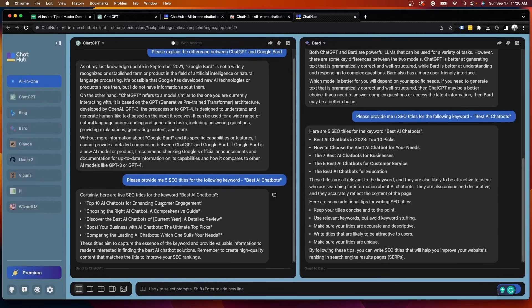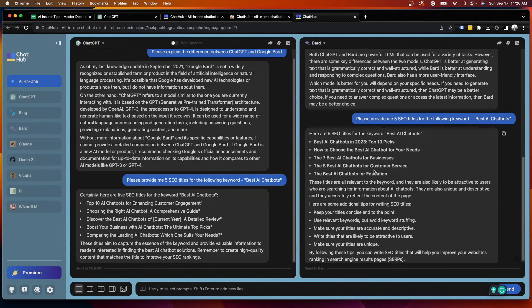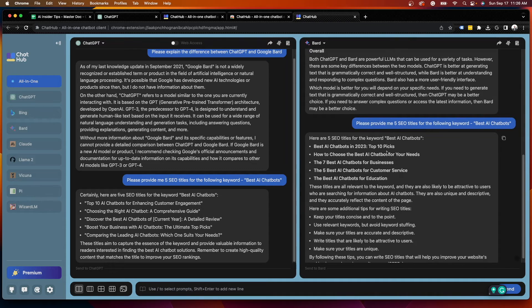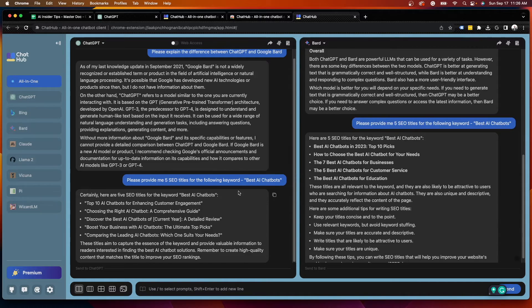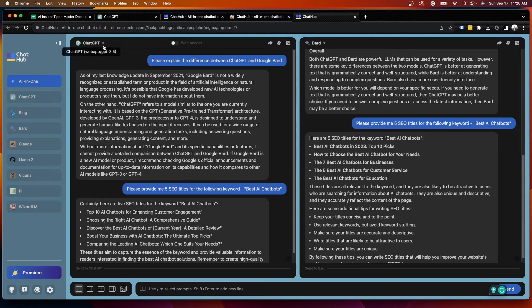And then here you'll see side by side that it's going to provide me five SEO titles here. So ChatGPT provided me top 10 AI chatbots. I actually like these ones better than what Bard provided me. They are somewhat similar. I would give the nod in terms of creativity to ChatGPT over Google Bard.